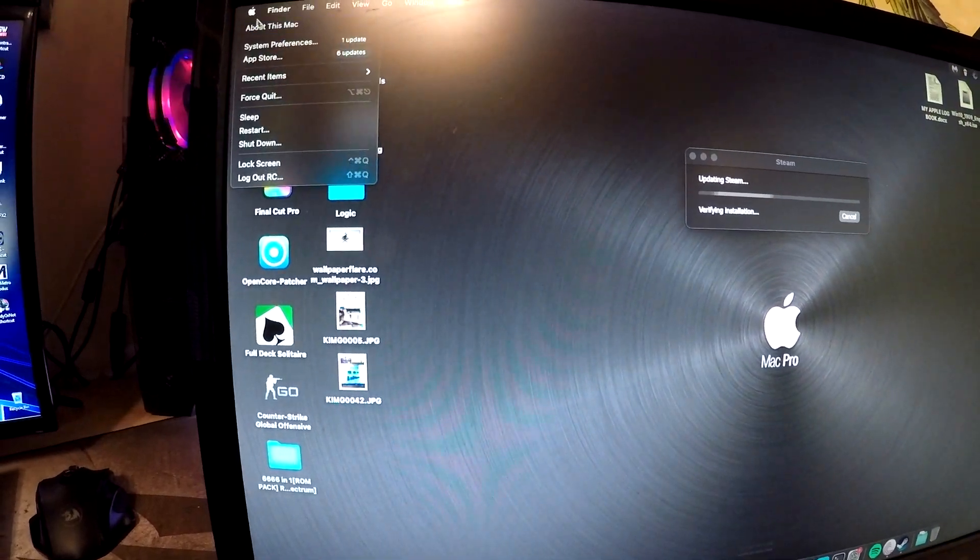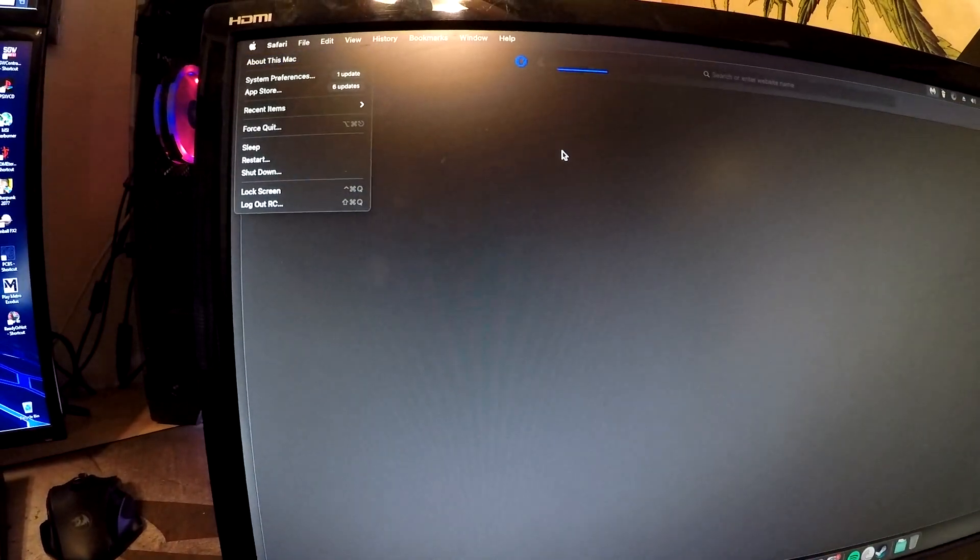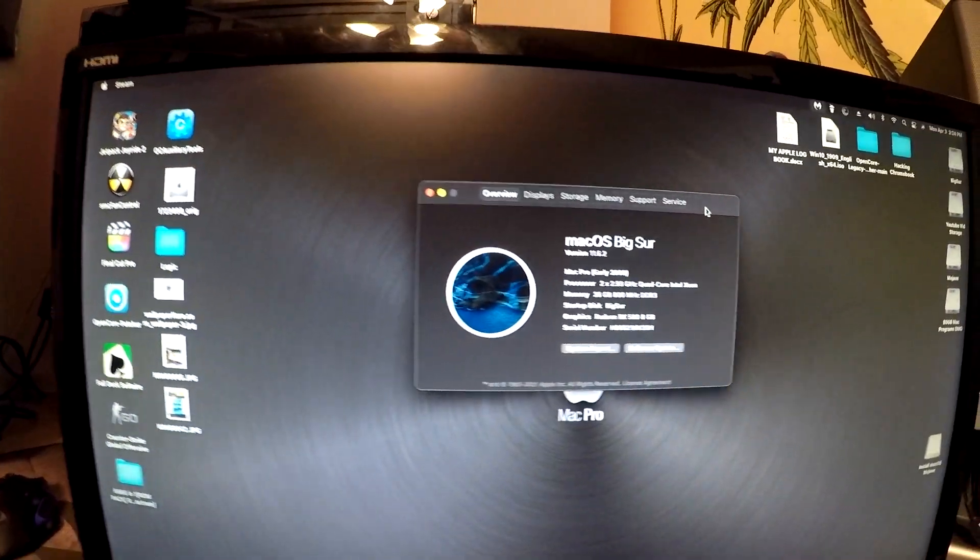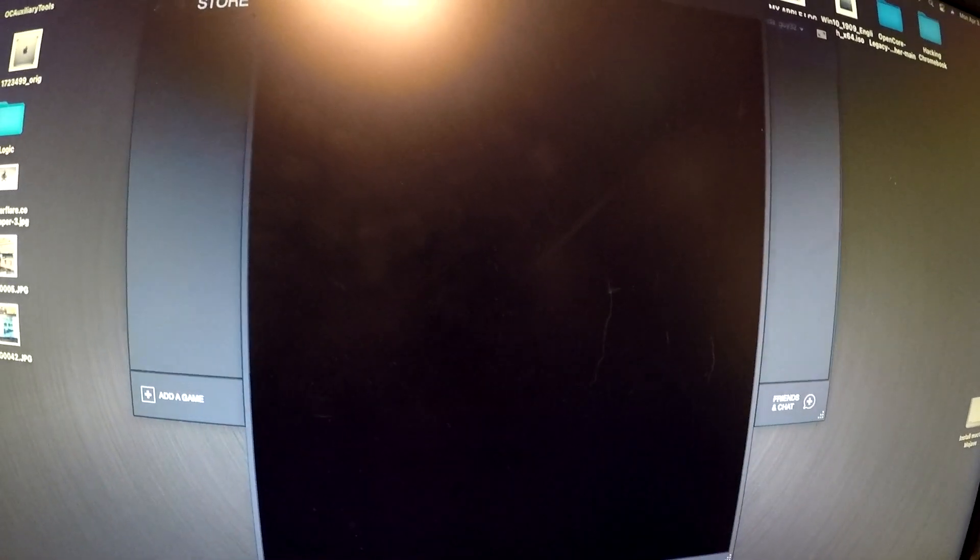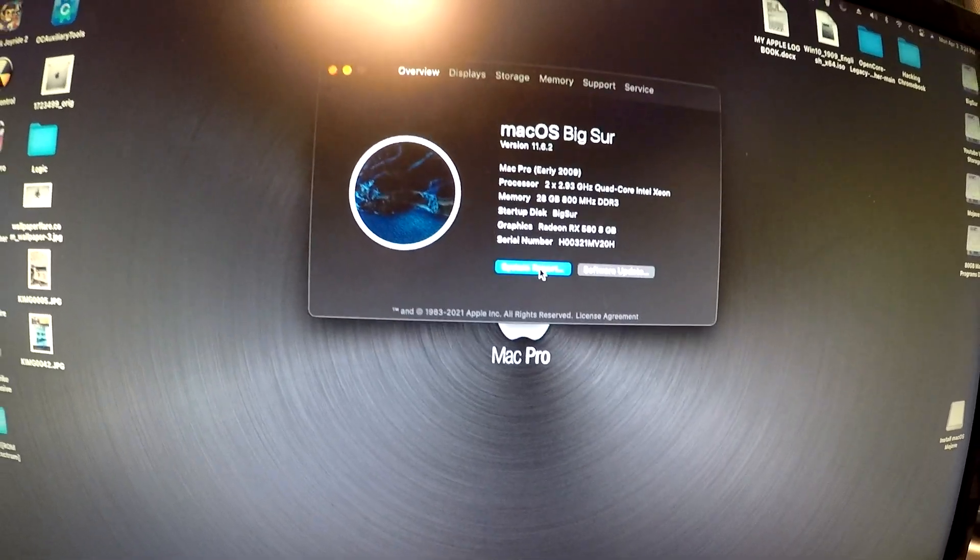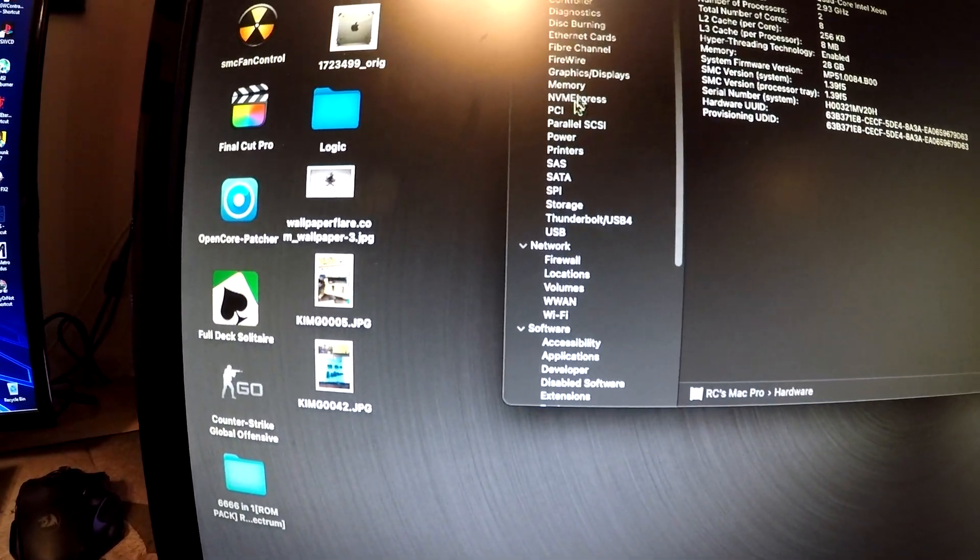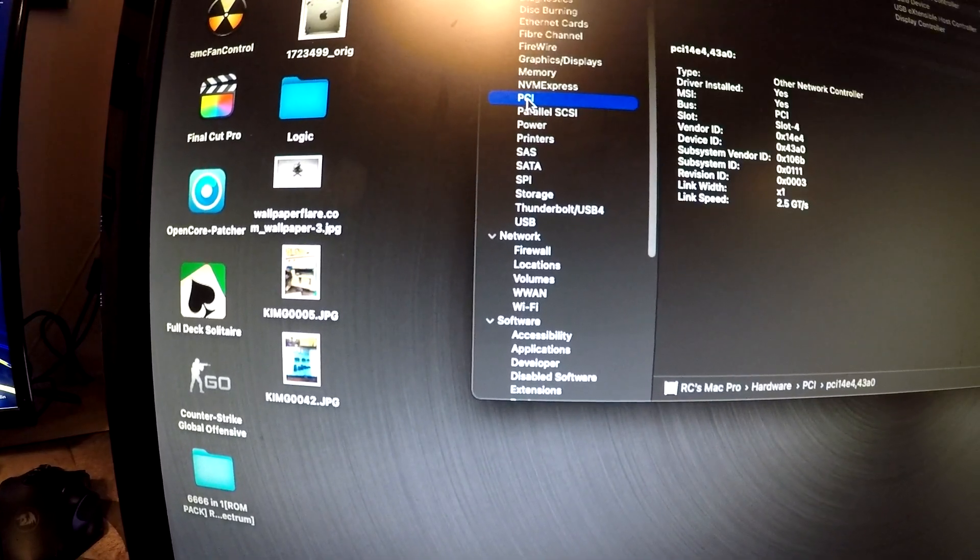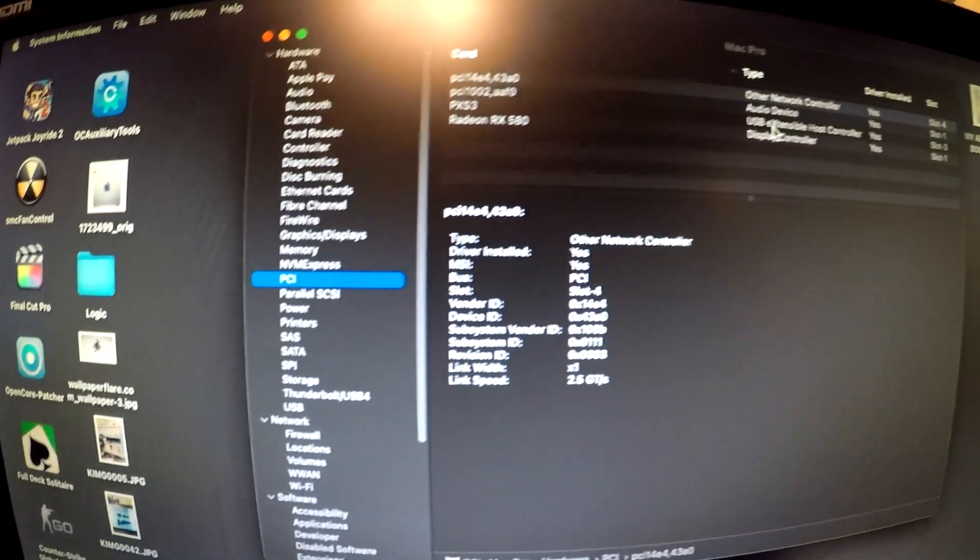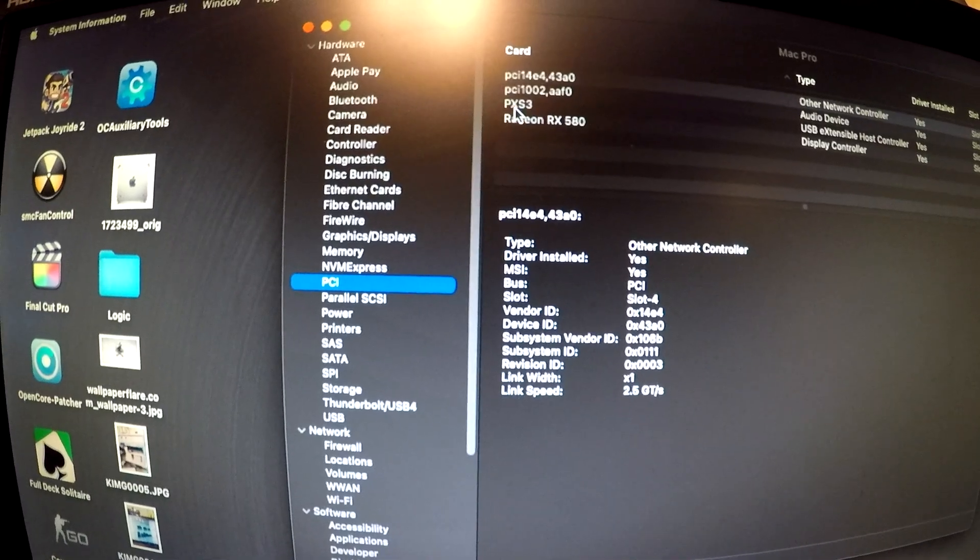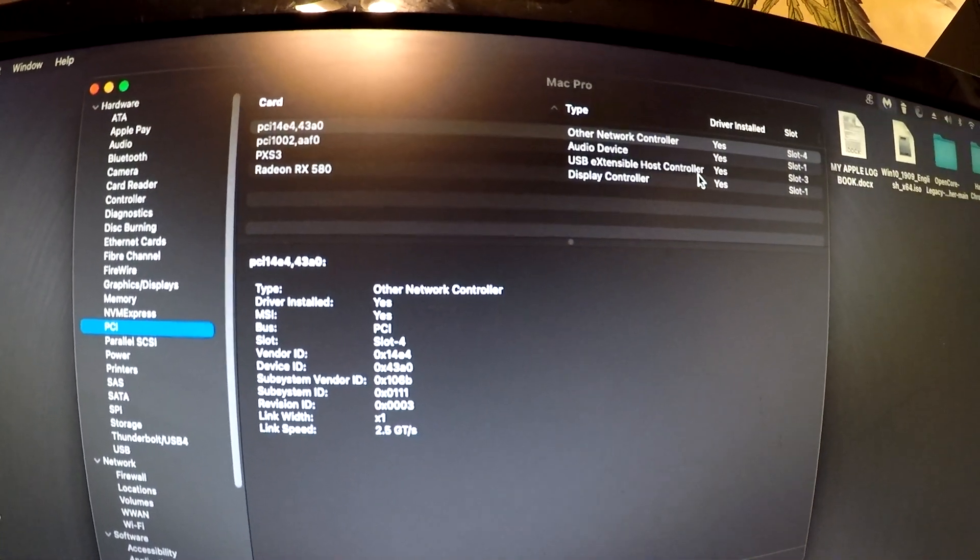Let's go into About This Mac. Everything else is popping up. Let's see, under PCI, it should be this one right here - PSP XS3 USB Extensible Host Controller.